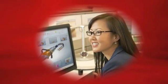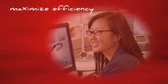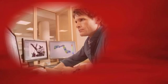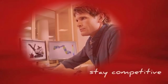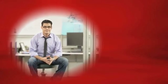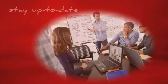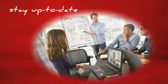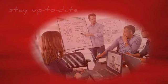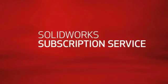Are you looking for ways to maximize your efficiency and stay competitive? For more information on how to keep your design and development environment up-to-date, ask your reseller about the SOLIDWORKS subscription service today.